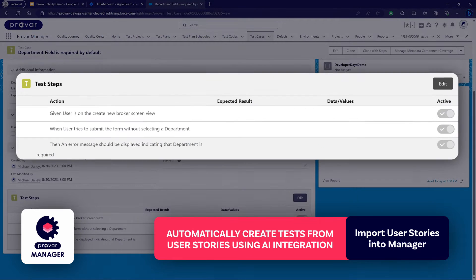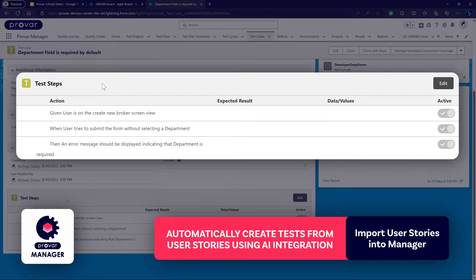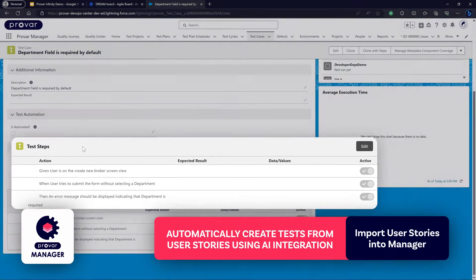If we scroll down we can see the individual test steps created based on that story description. The test steps are created in Behavior Driven Development format — BDD or Gherkin style. We can take this as the starting point for how we would validate that this particular user story has been implemented correctly.